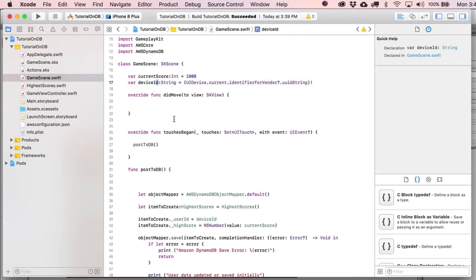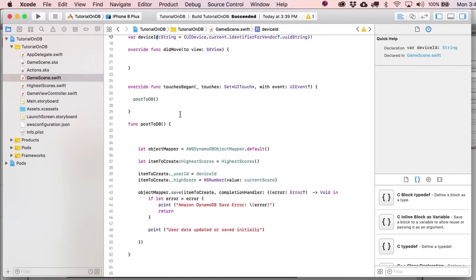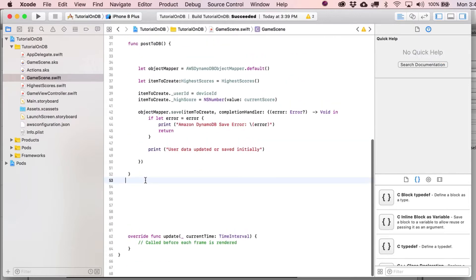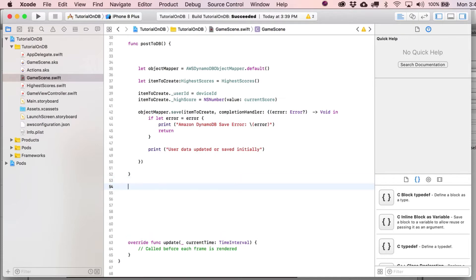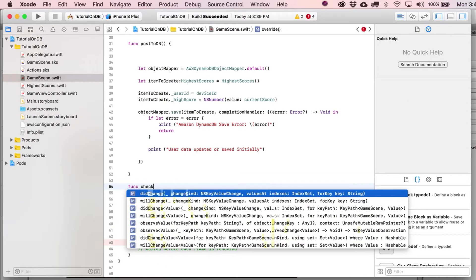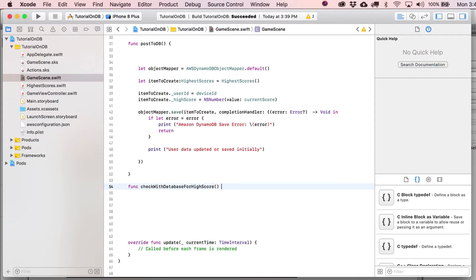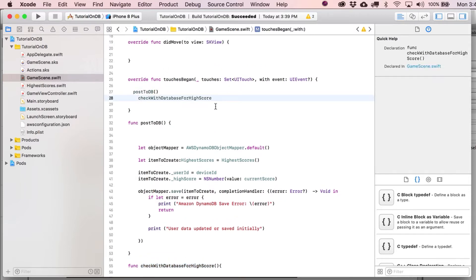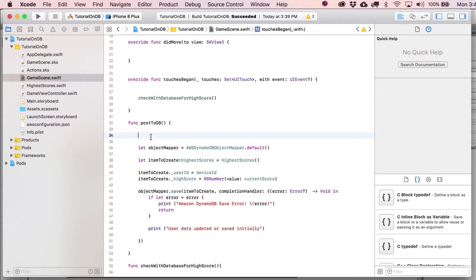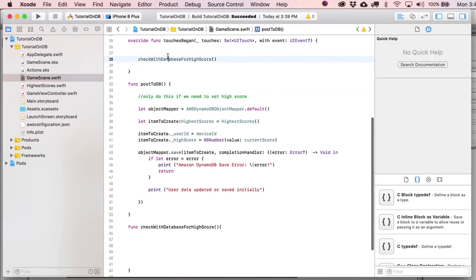It's capital I, lowercase d. Last video we obviously just posted to the database, and now what we're going to do is make it so that a user can basically check to see if their current high score is greater than whatever they've saved to the database. Pretty simple, but involves some code. Let's start by writing a function called checkWithDatabaseForHighScore. We're only going to do this if we need to set the high score, so this will be our switch to see if we actually need to query the database.